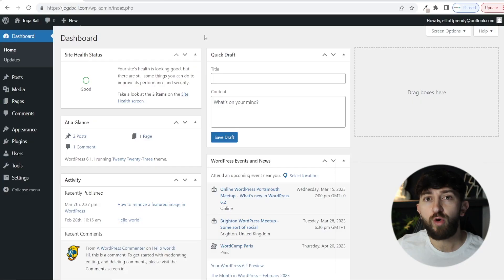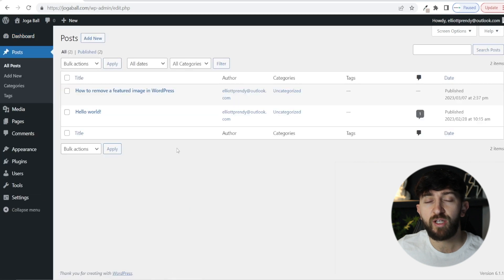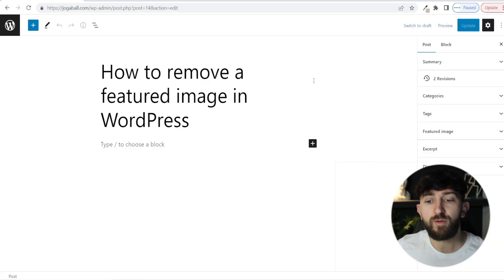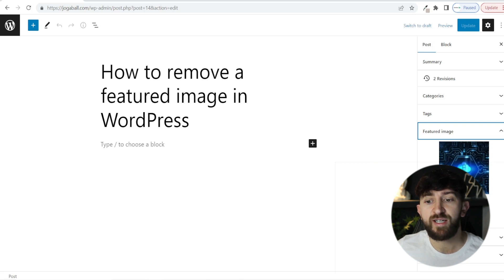So from your WordPress dashboard, you can go over to Posts and click on All Posts. You can then choose any of your blog posts, and then in the right sidebar, you will see Featured Image. Now you can remove the featured image to completely delete it.